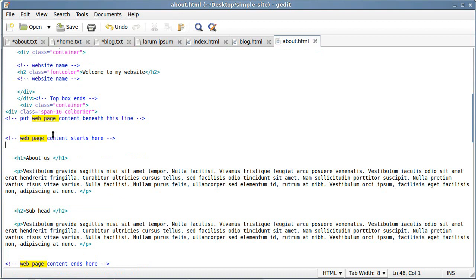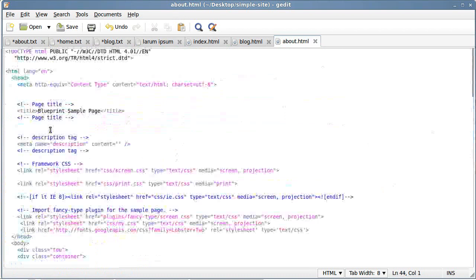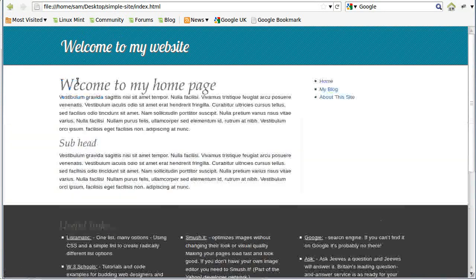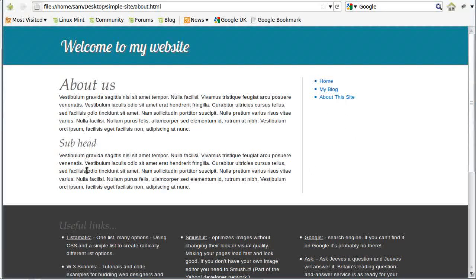It doesn't matter if you've got some gaps in the code — that won't cause any problems. Now let's actually see what we've done. Here's what the page looks like — we've added 'Welcome to my home page' and a couple of paragraphs. They all look the same at the moment because we've used placeholder text, but that's how easy it is to add your text to this template.